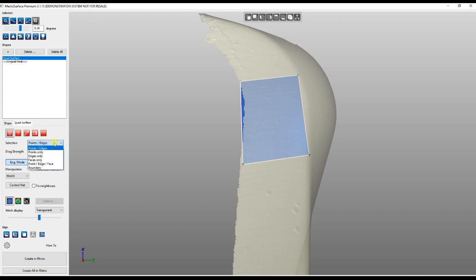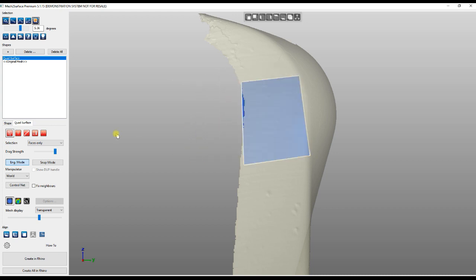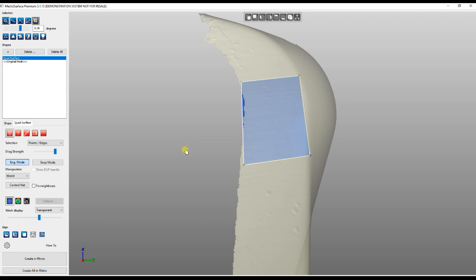We have different selection modes the user can choose from: only with points, only with edges, with faces only - for example you can take a face and move it around. But we also have a mode called Point and Edge which I personally find quite flexible and use most of the time.